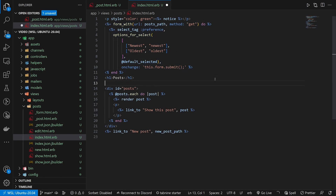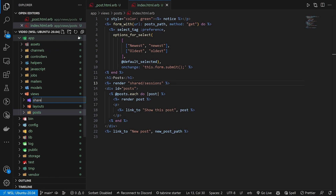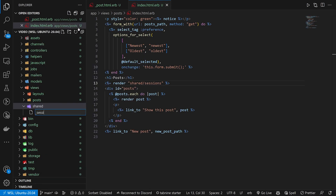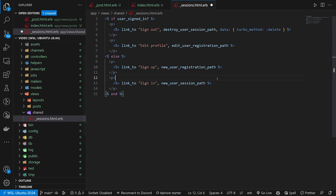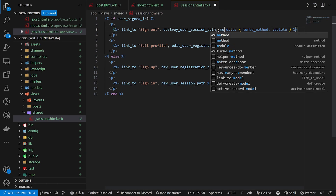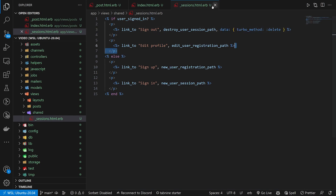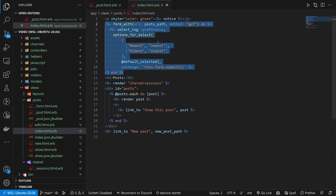Next we render a 'shared/sessions' partial. Let's come over to views, right-click new folder called 'shared', then create '_sessions.html.erb' inside. In here we create a link to sign out and edit profile, and links to sign up and sign in. Because we're using Rails 7, the logout link now needs 'data: { turbo_method: :delete }' instead of the old 'method: :delete'.